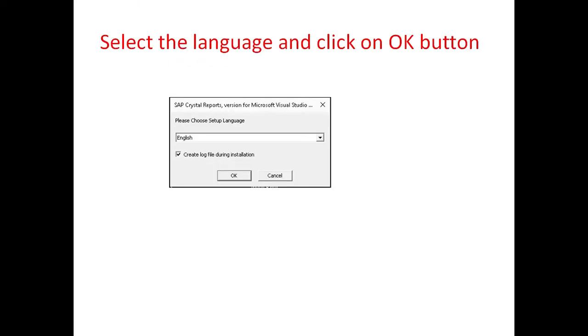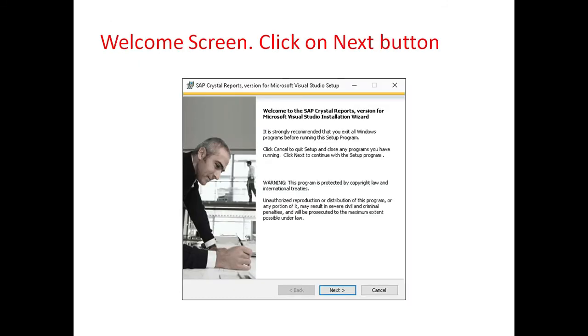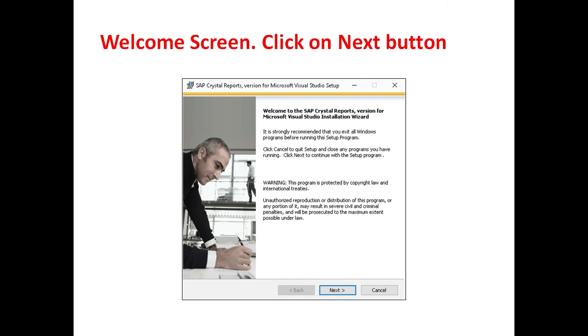Select the language and click on OK button. The welcome screen appears, click on Next button.